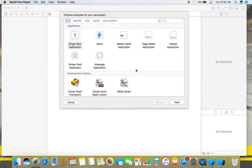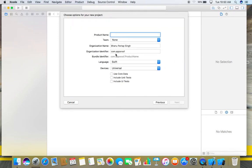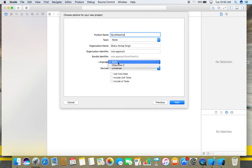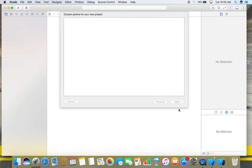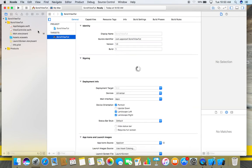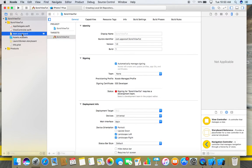So let's start. Start with a single view application, click Next, name whatever you want to give your project. Choose Swift as your language, click Next, create, and go to the storyboard.